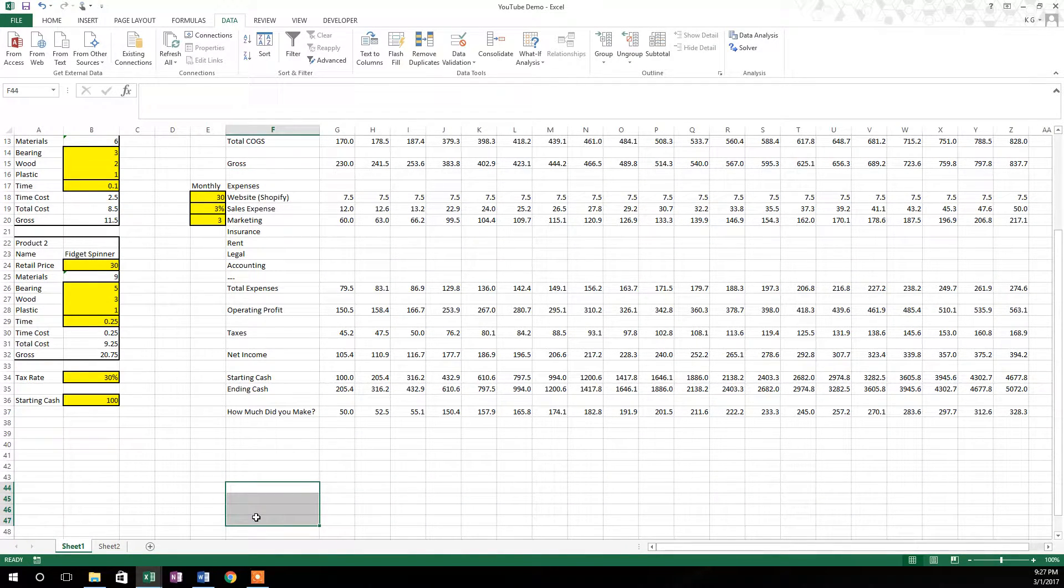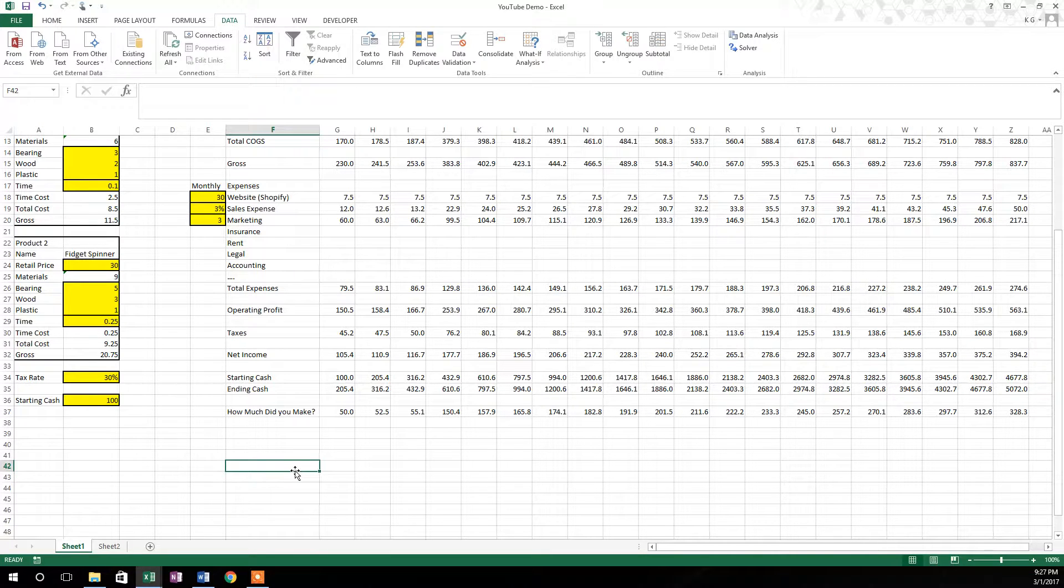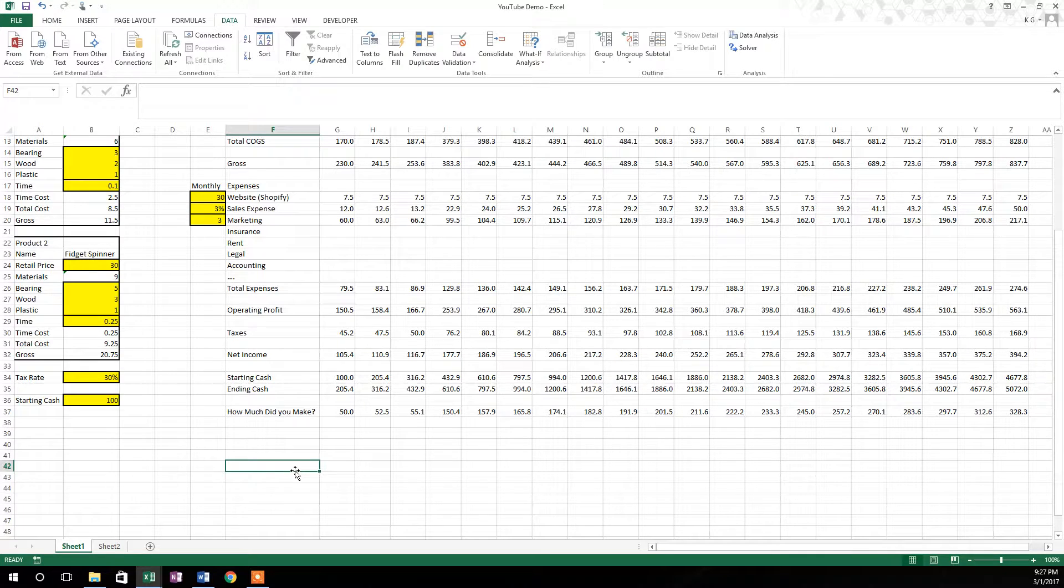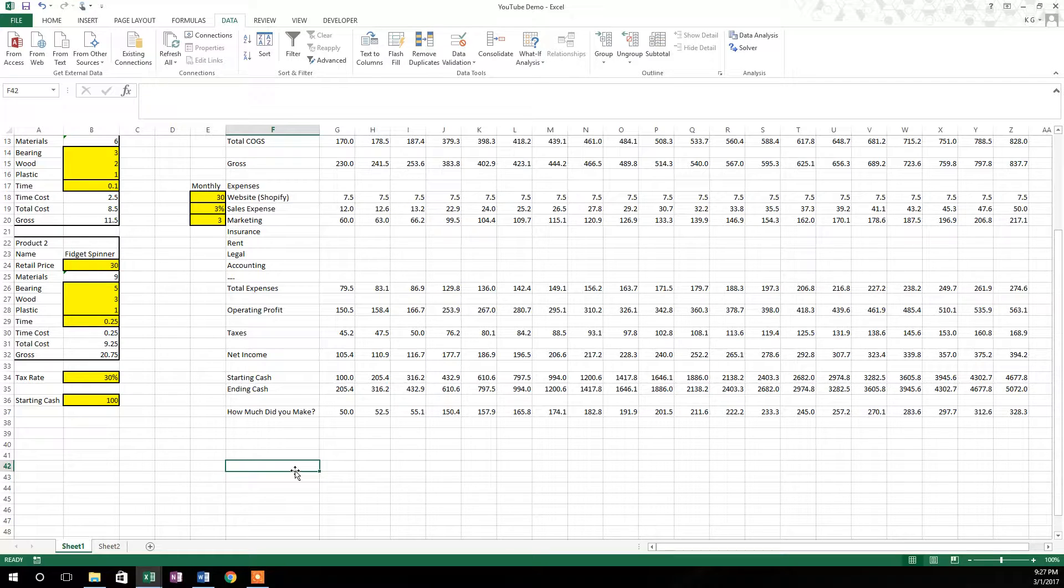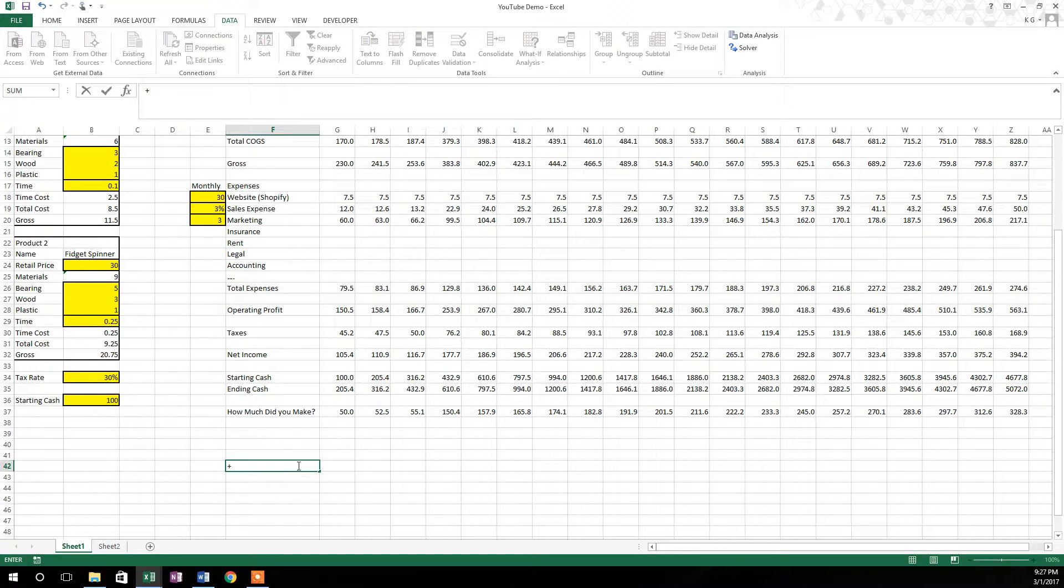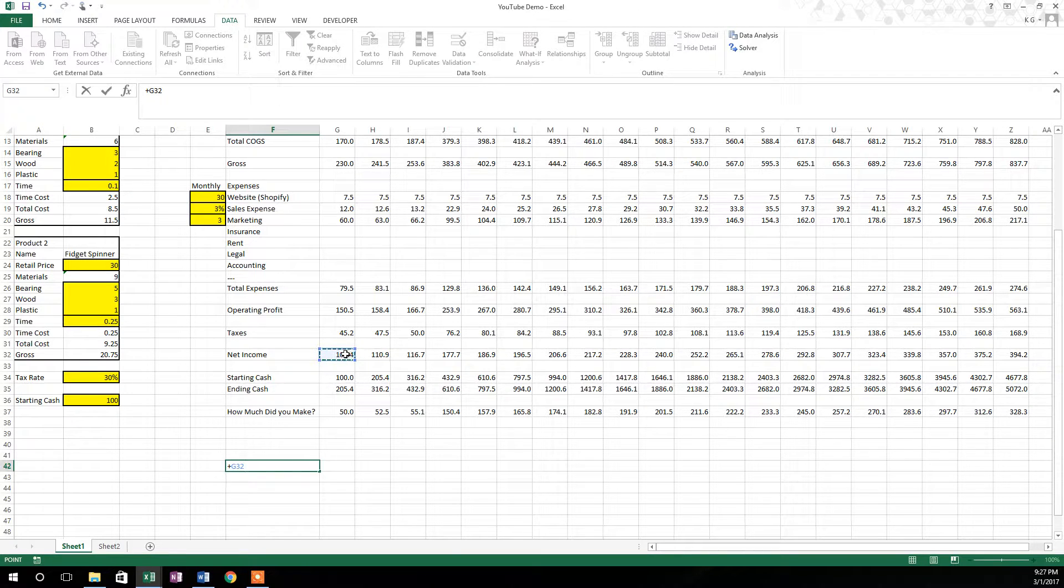So the way that we're going to do this is we're going to see what happens when we adjust these two metrics to net income. Net income is going to be the final determinator. So the first thing we do is we just put a plus sign and then select net income for the first week.